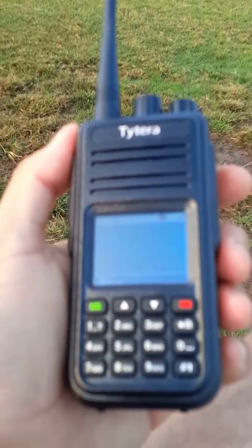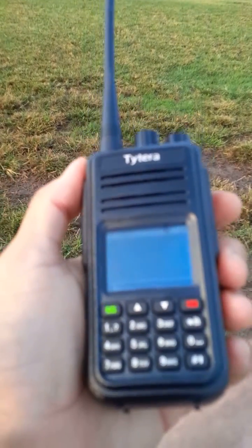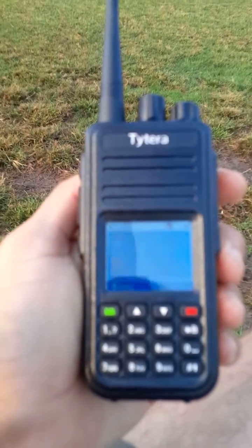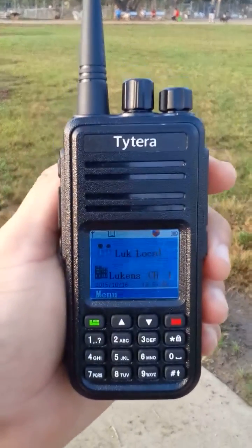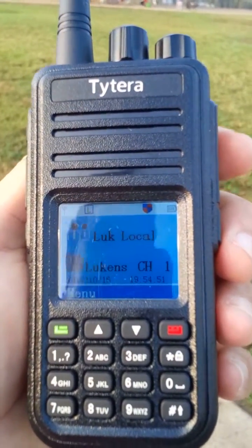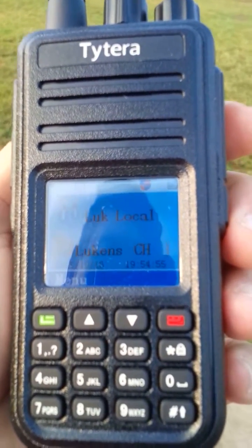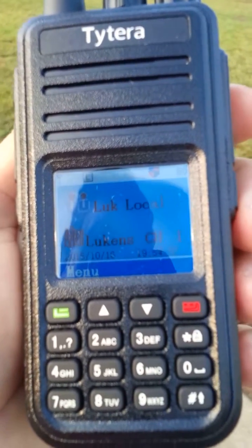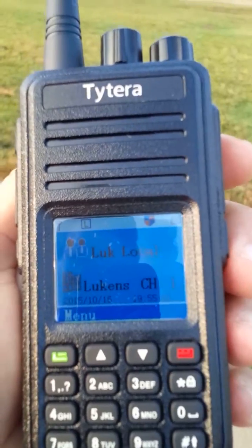Well, there you have it, guys. This was a DMR conversation — a DMR conversation with Tim — using the TITERA MD380, a DMR radio. It will do DMR and analog. It's really a cool radio. Anyway, 73s, guys, from N1CY. Bye-bye.